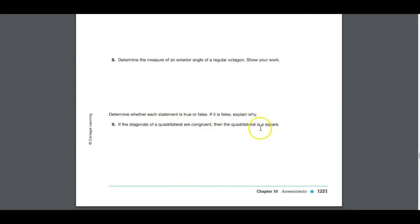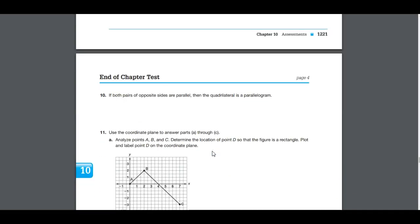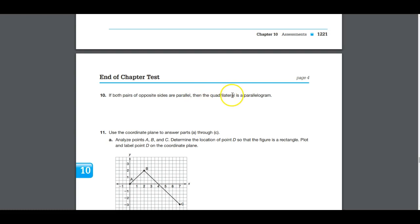True or false: if the diagonals of a quadrilateral are congruent, then the quadrilateral is a square. That is false — it could be a rectangle or even an isosceles trapezoid. True or false: if both pairs of opposite sides are parallel, the quadrilateral is a parallelogram. That is true — it is the definition of a parallelogram, making it a true biconditional.